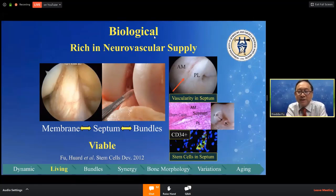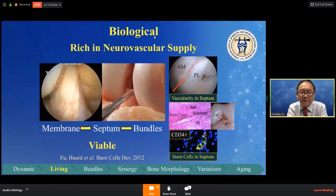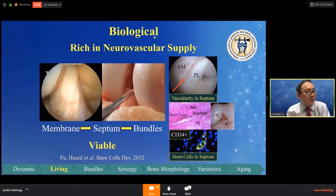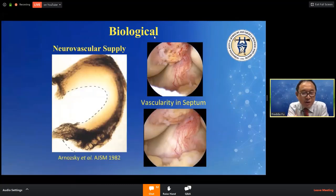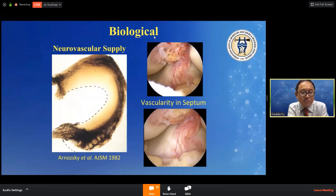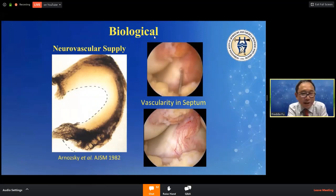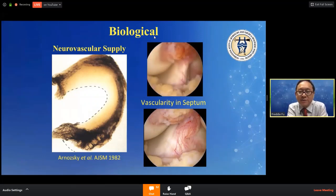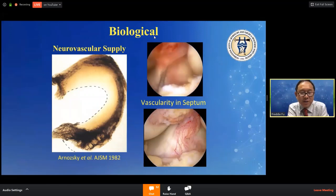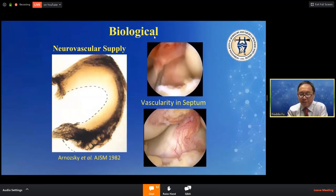Within the bundles there's vascularity. There are stem cells we discovered with Dr. Hewitt years ago, both in adults and in the fetus — it's very important. Dr. Ariston will talk about the biological aspect, but this is your lifeline to your ACL every day. Even back in 1982, Arnoczky showed the anterior horn of the lateral meniscus to be a key blood supply to the ACL. So it is important to preserve the insertion site, especially near the meniscus.